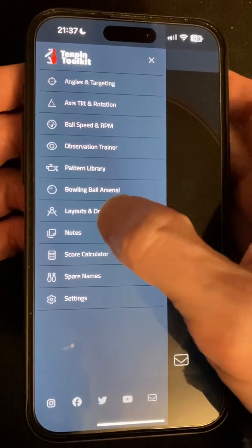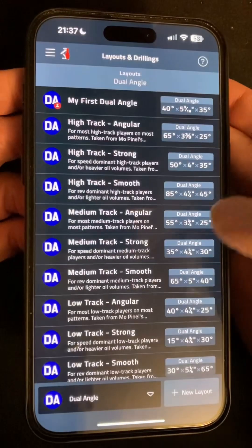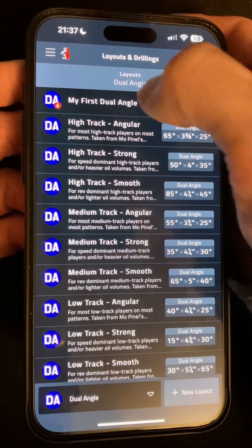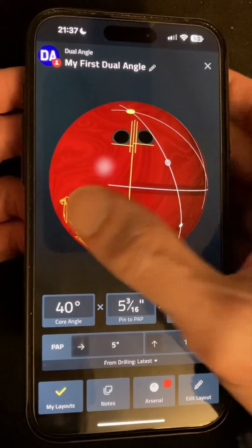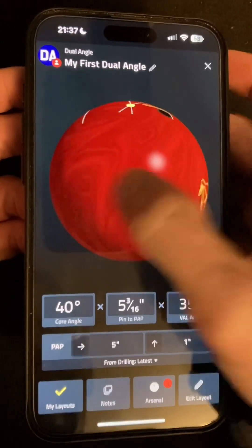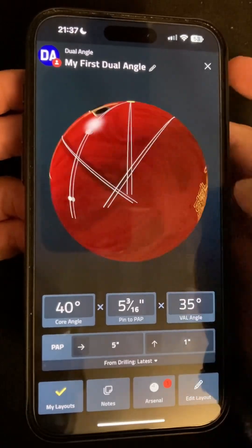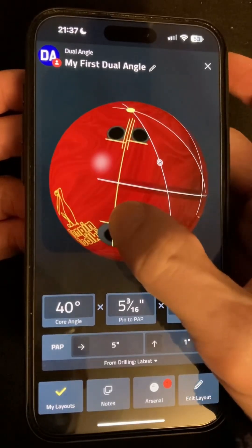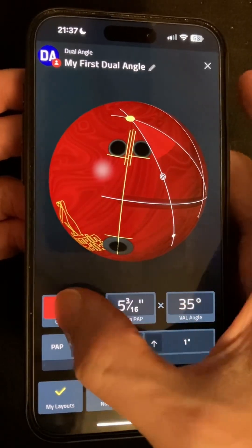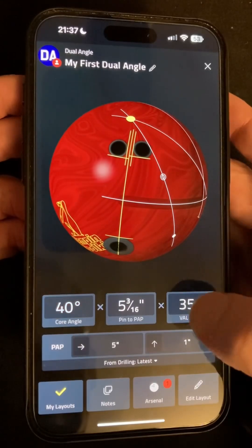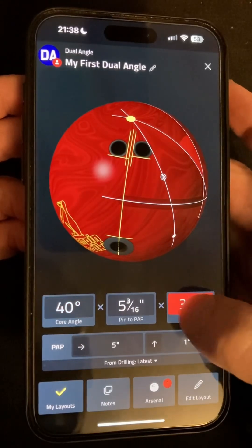Hi everyone, Simon here with another update after the amazing response to the new layouts and drillings feature. Based on feedback and some things I didn't have time to get into the last release, version 2.6.2 is out now with lots of improvements to make it even better.